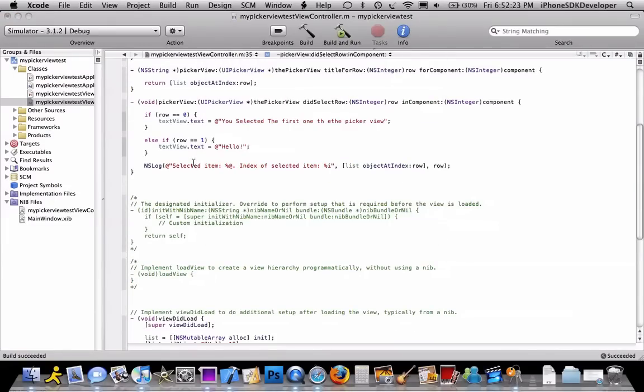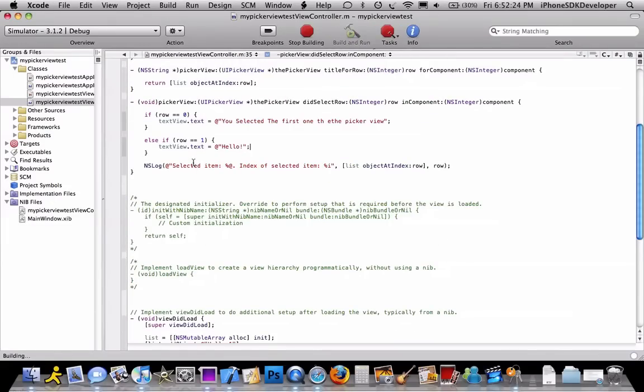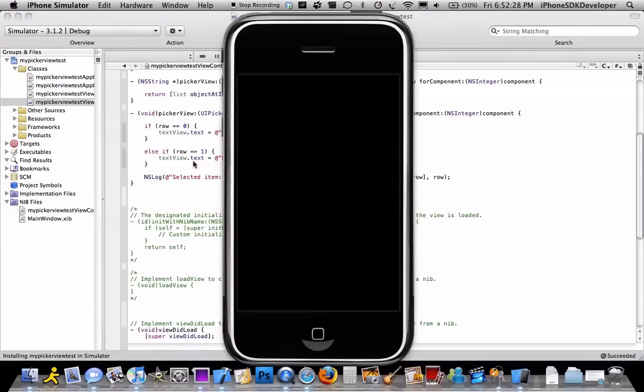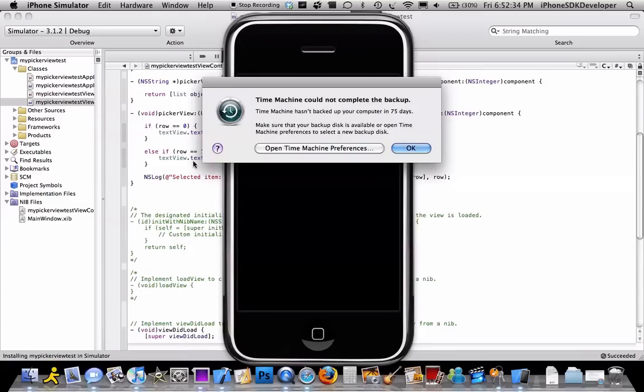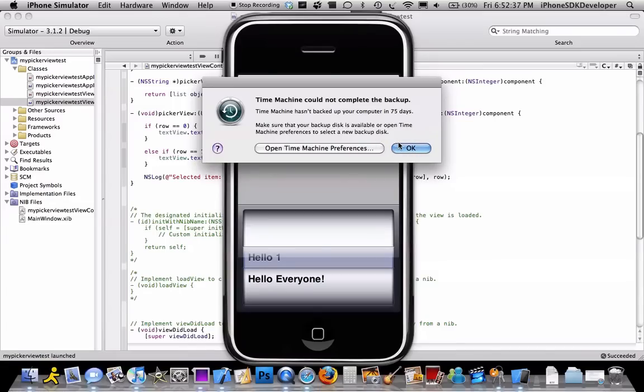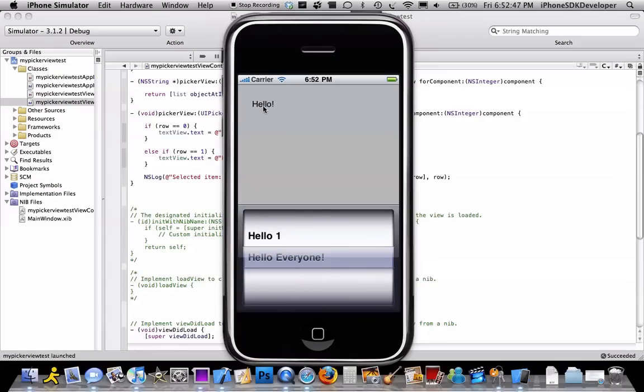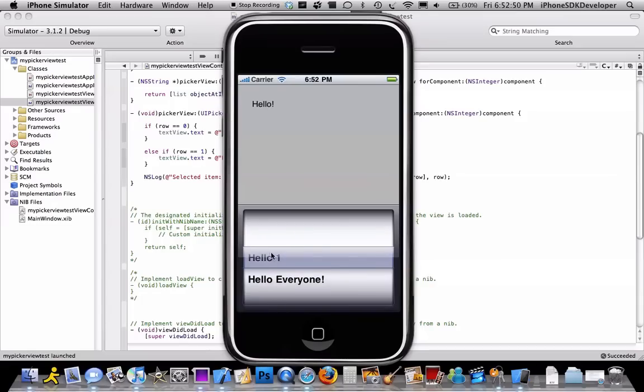So now we're just going to wait until the view method will be switched. So now it says hello, which is where you said it. So hello on the view controller. So when you select hello everyone, it says hello with an exclamation mark. And when you select hello everyone, it says you selected the first one on the picker view.